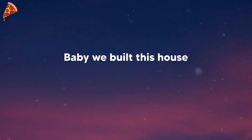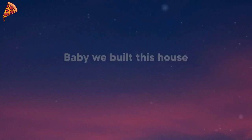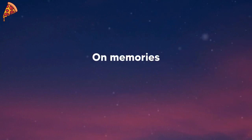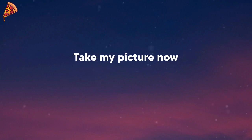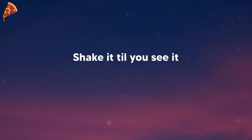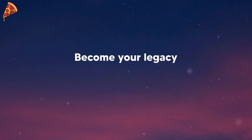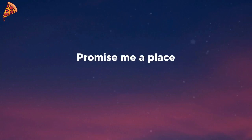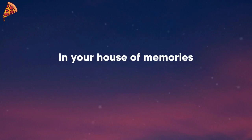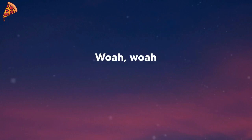Baby, we built this house on memories. Take my picture now, shake it till you see it. And when your fantasies become your legacy, promise me a place in your house of memories.